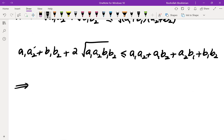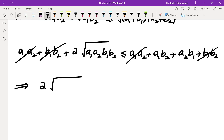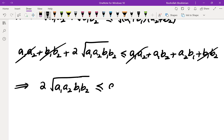Simplifying this — two terms cancel — and it gives me: 2·√(A1·A2·B1·B2) ≤ A1·B2 + A2·B1.